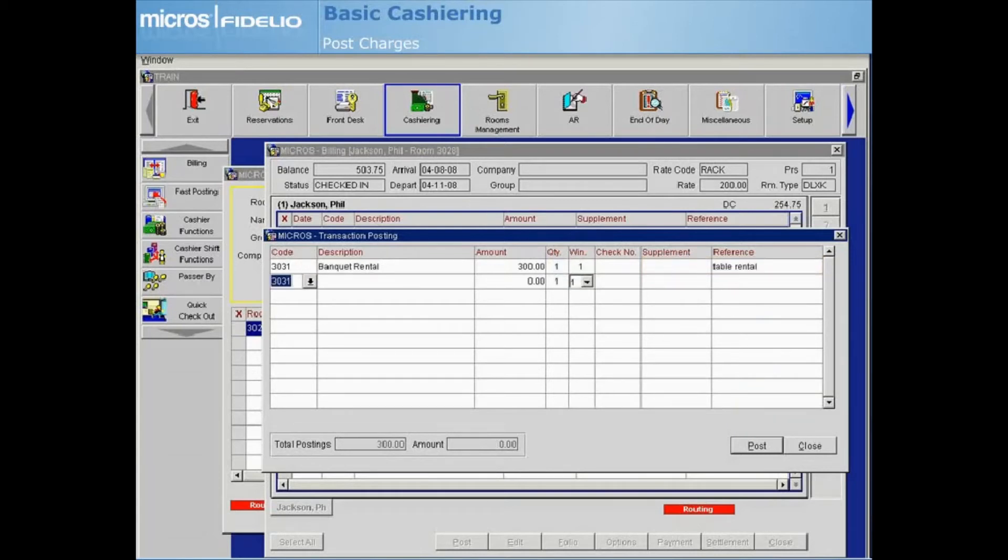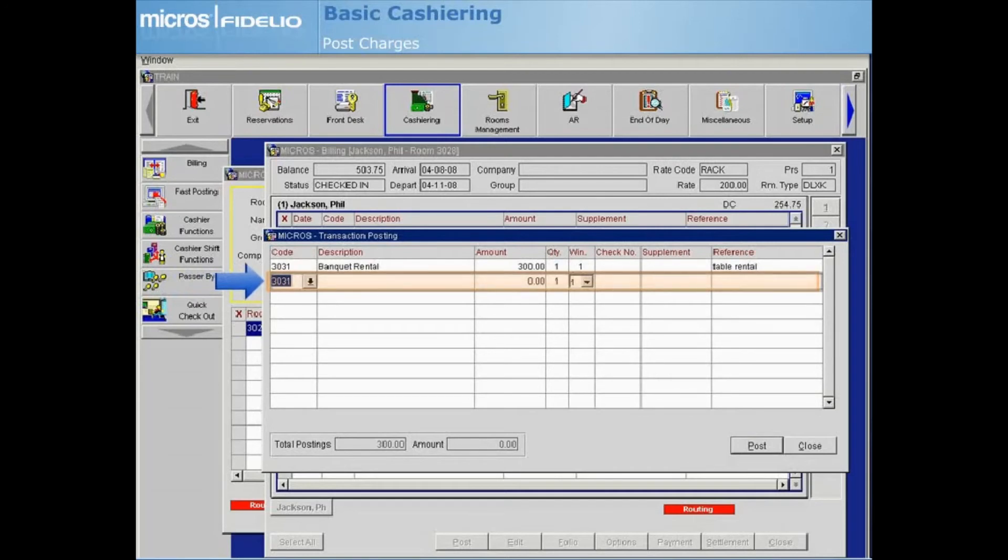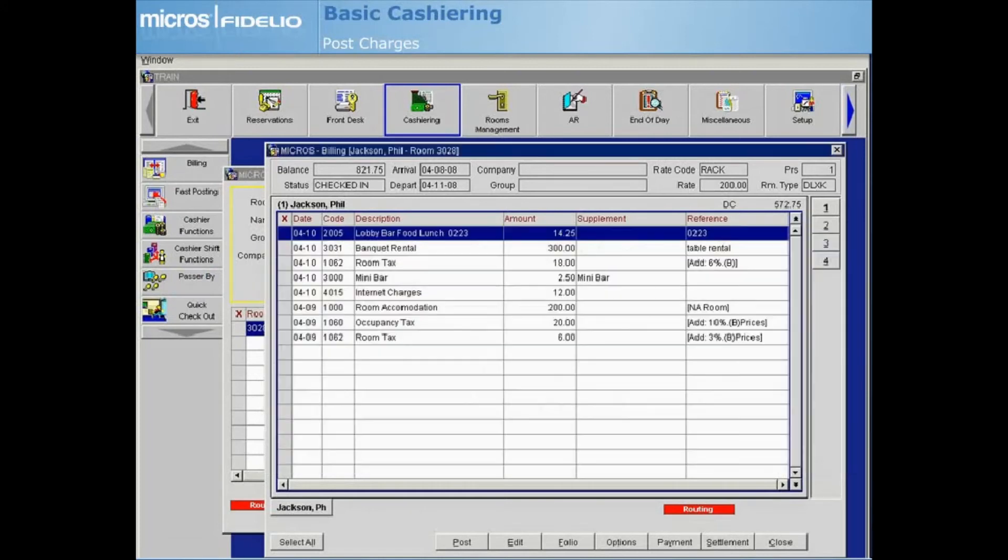The cursor will move to a new line so that you can continue posting additional charges if needed. When finished, select Close to return to the billing screen. The new posting displays within the grid.